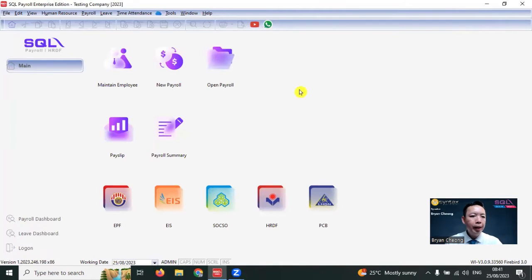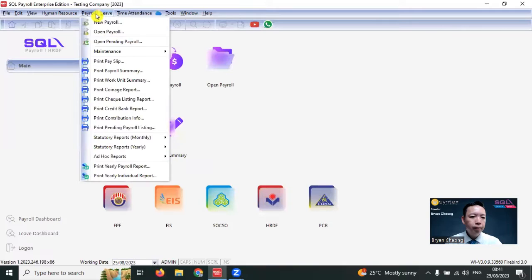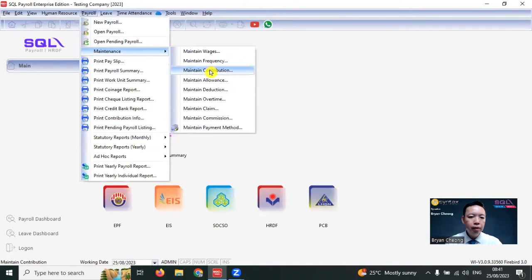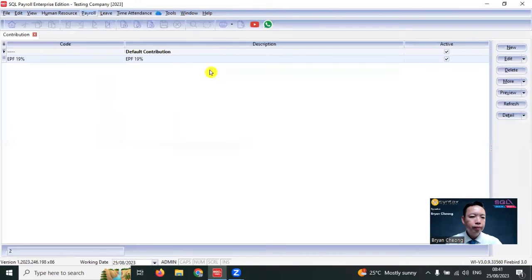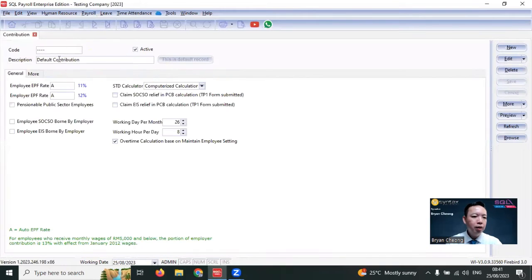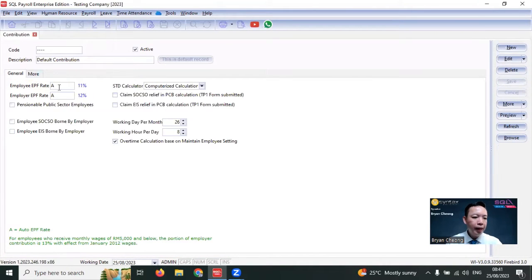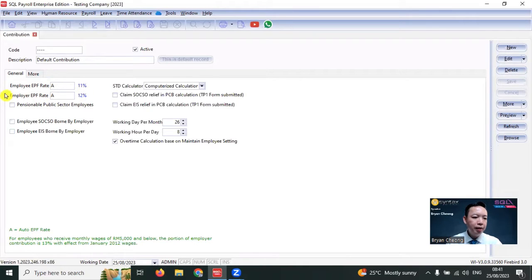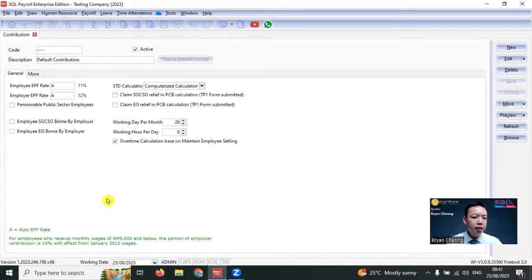You can set this in Payroll Maintenance, Maintain Contributions. By standard, we have a default contribution where the employee rate is set to A and employer rate is also set to A. A stands for Auto. By default, the employee rate is 11%, employer rate is 12%. If the salary is less than 5000 ringgit, it will be 13%. This is Auto.